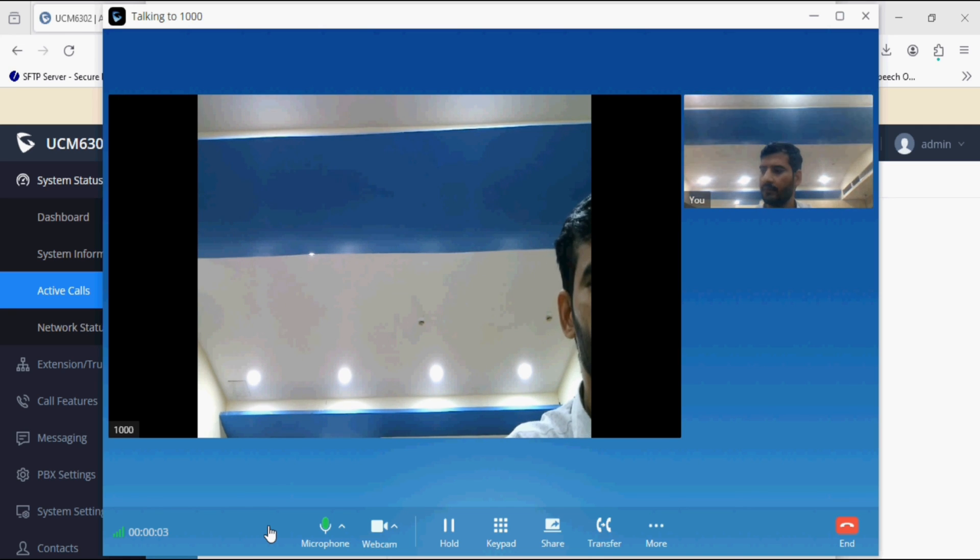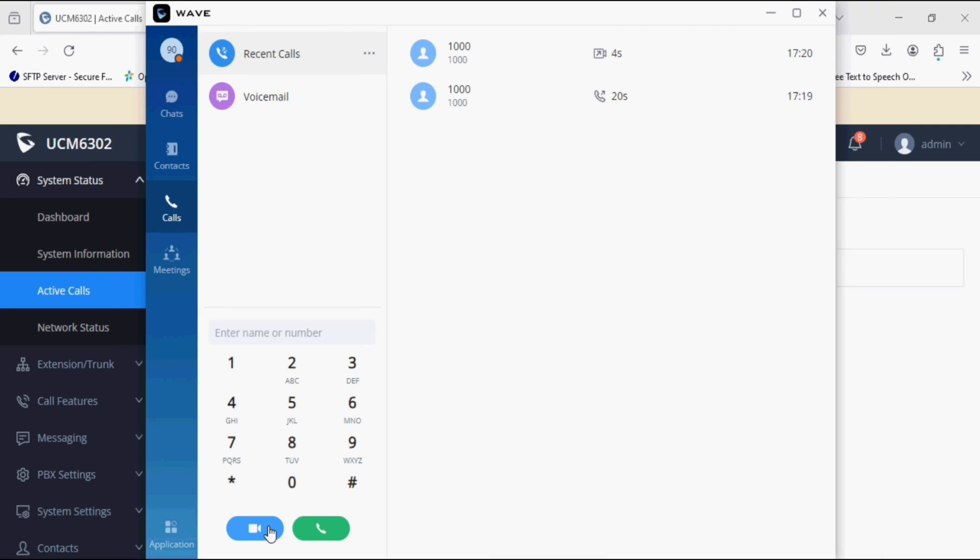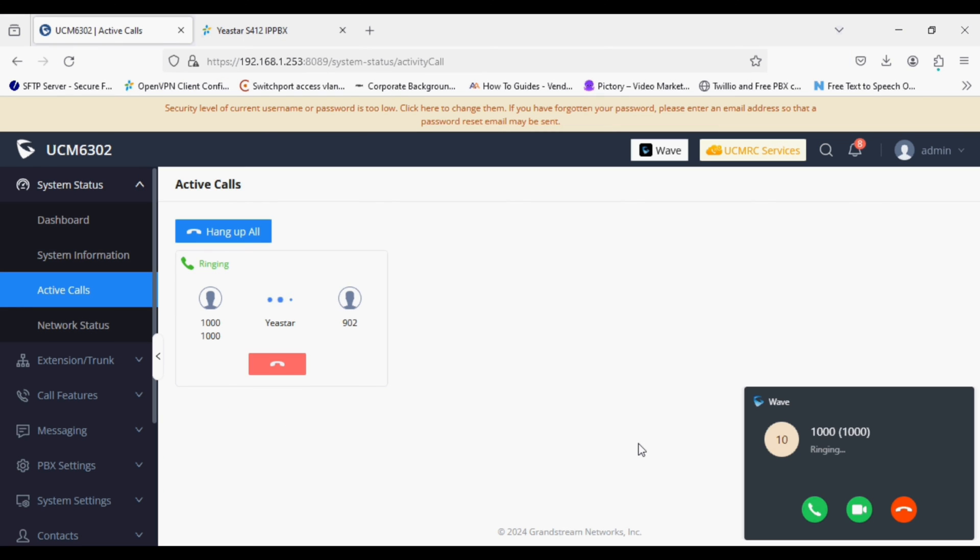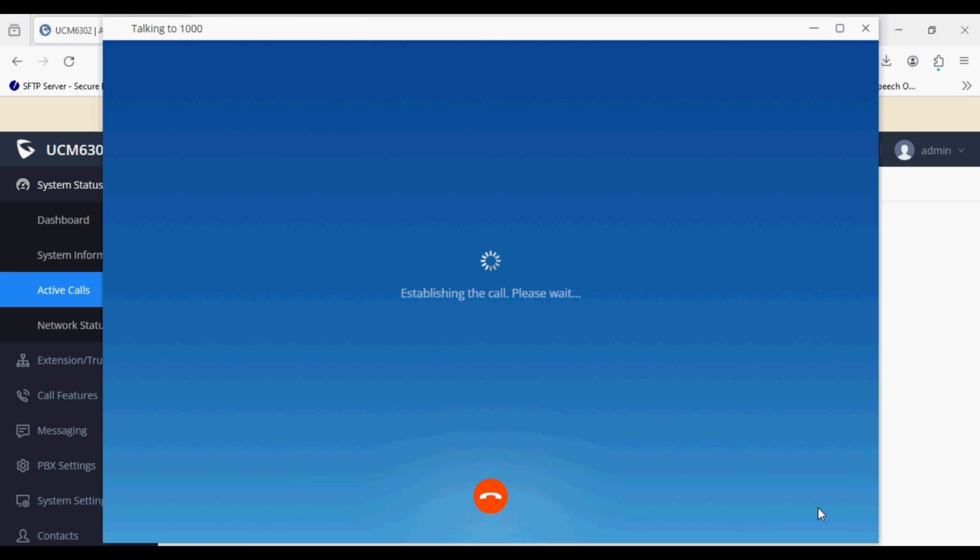Now I'll make a call from J-Star side to Grandstream extension. You can see the call is received and both side communication is done.